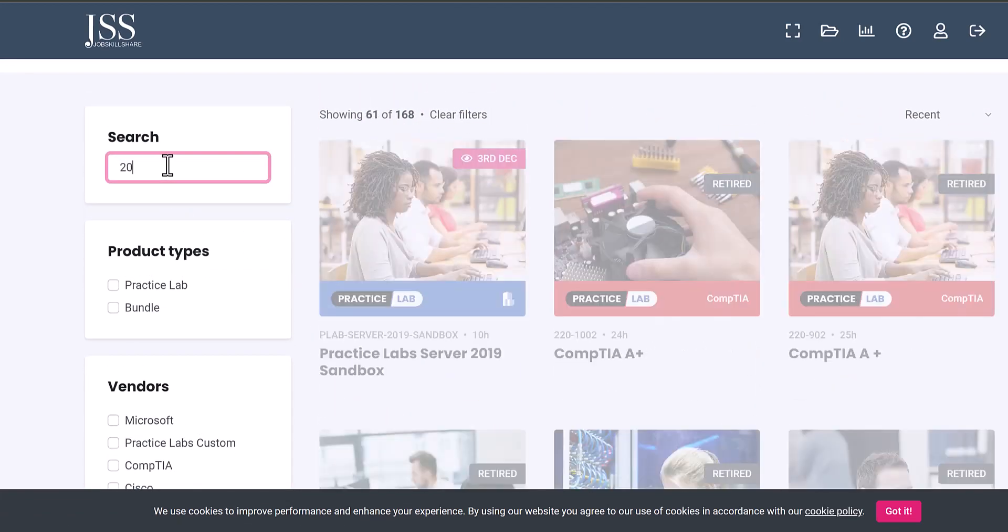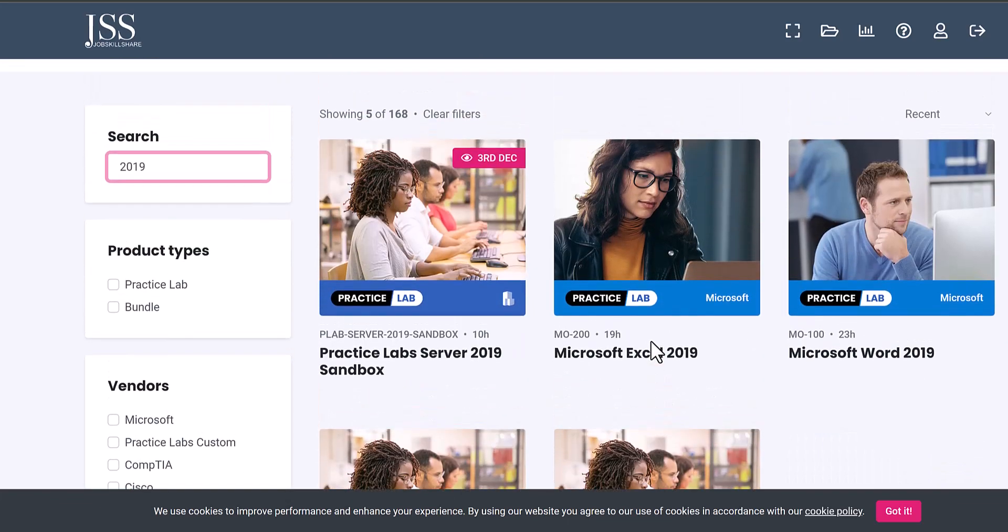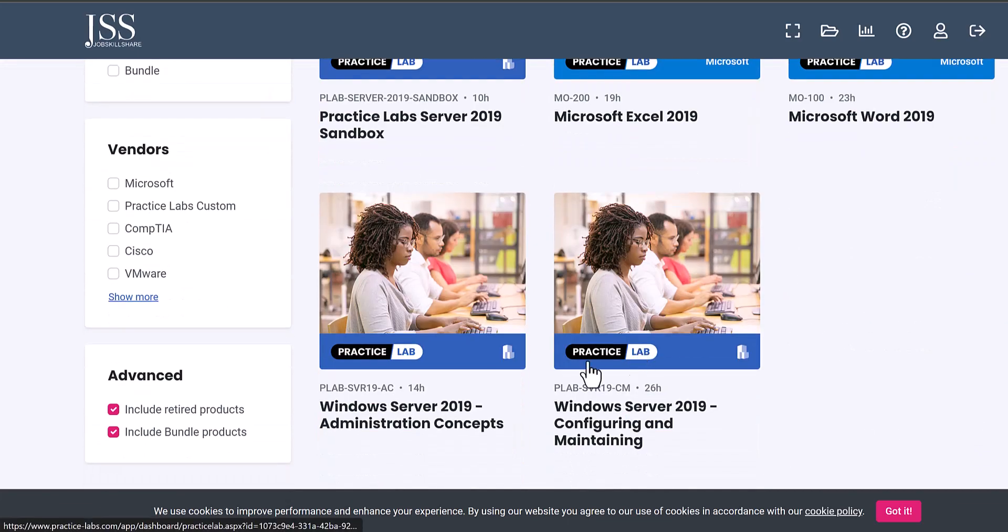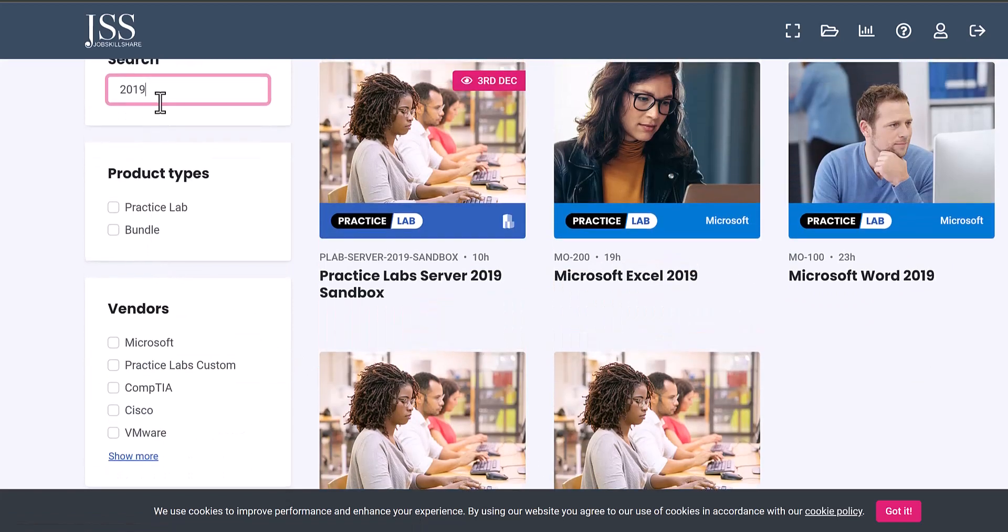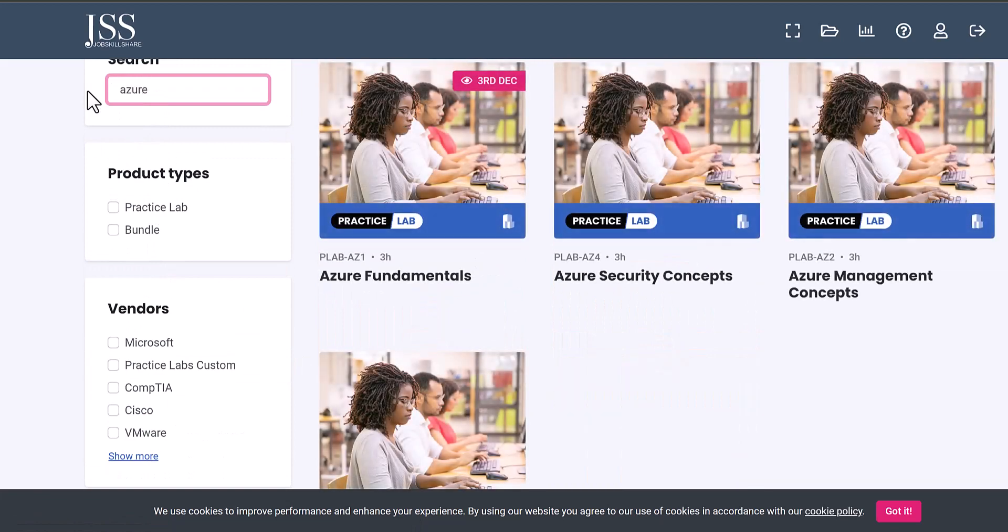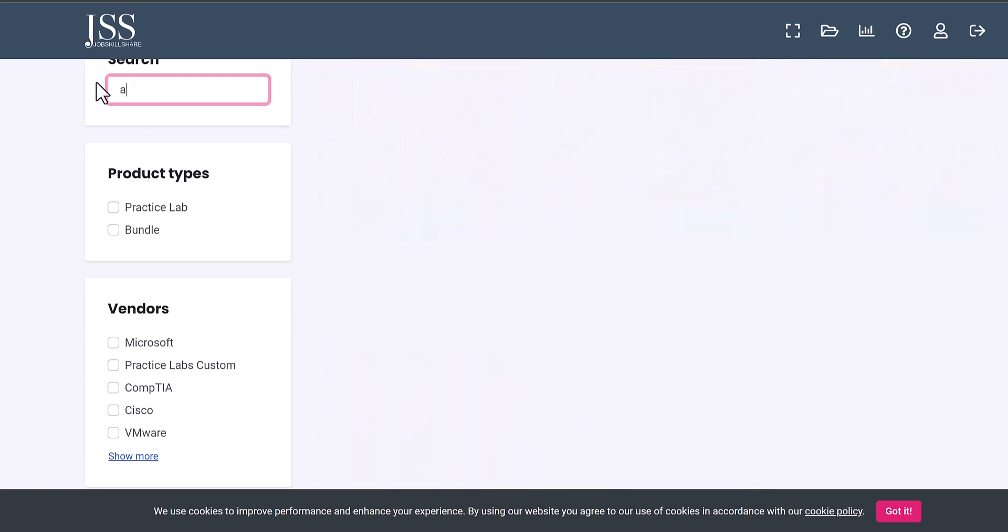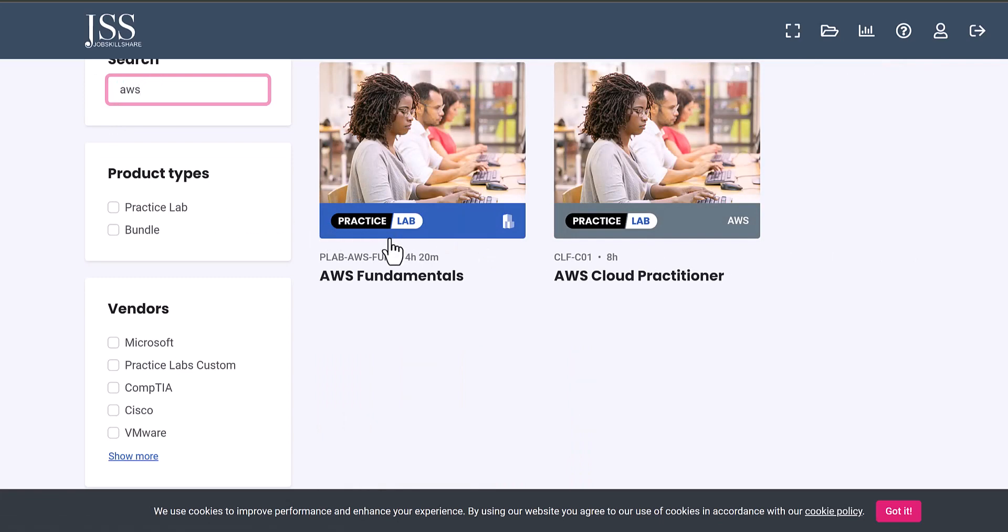You can see we have quite a few labs about 2019 server - administrative concept, configuration and maintaining. And let's say you want to look for something else, Azure - we have some Azure labs. Similarly AWS, we have a new lab available, Cloud Practitioner.